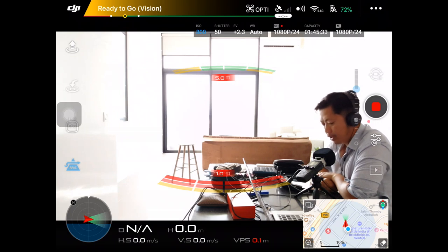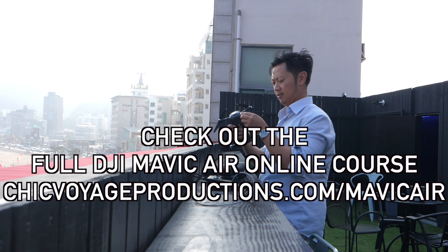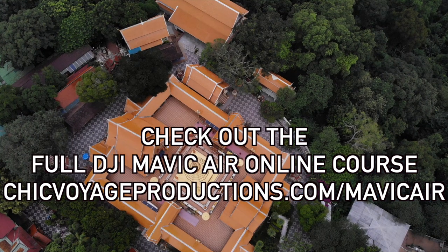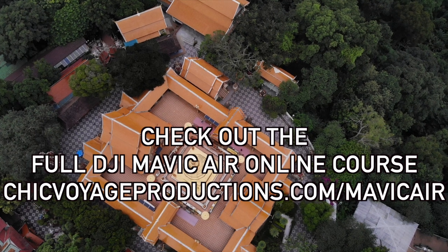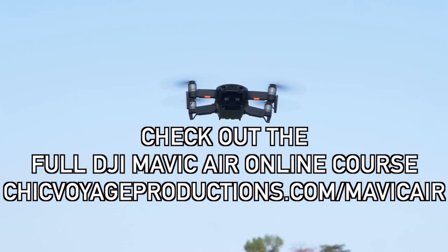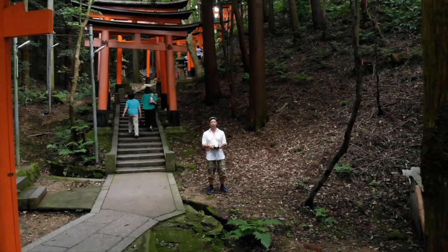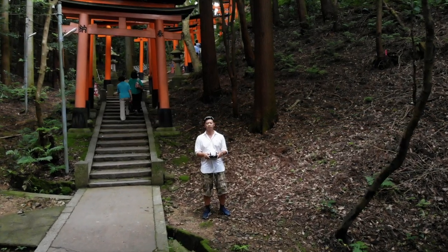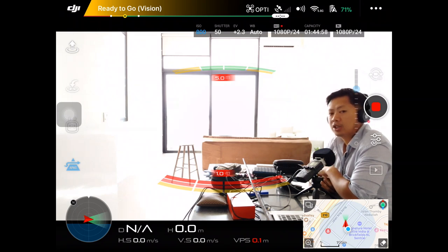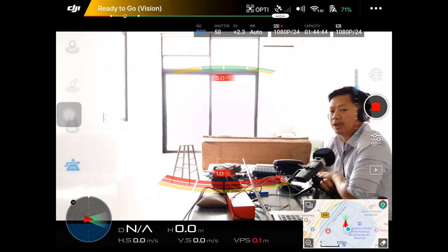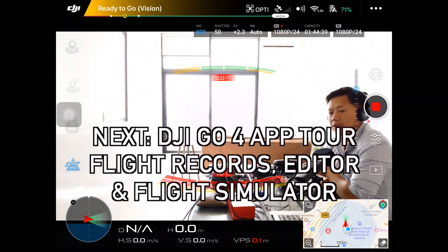I hope you enjoyed that coverage of the app. I have other lessons covering the Mavic Air — actually going out and flying it, my favorite techniques, the full workflow of editing Mavic Air footage into an amazing video, and a path toward commercial work or monetizing your footage. That's all part of my course, which is a series of video lessons both inside and outside with actual field demonstrations. I'll also create other lessons on flight records, the flight simulator, and editing footage within the DJI Go app.